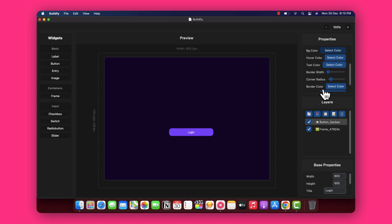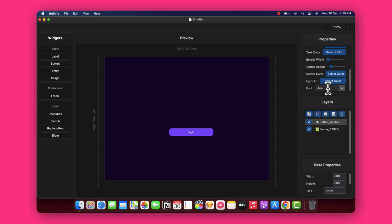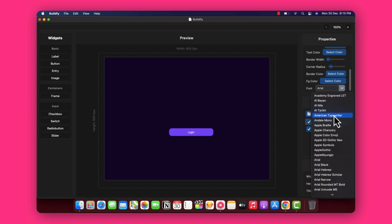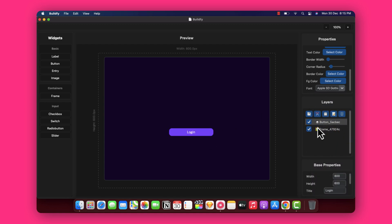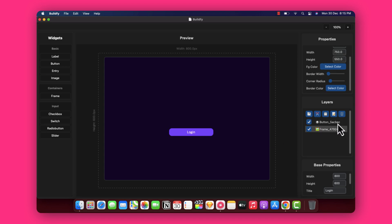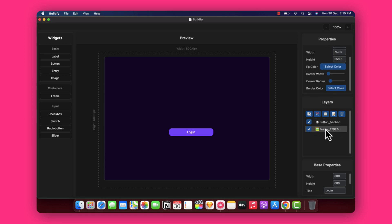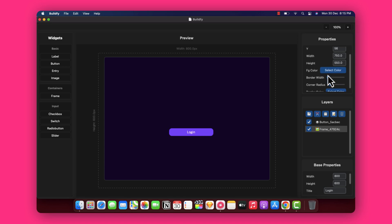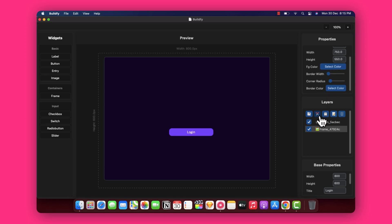You can also change the font in the login frame — you can change it to any font you like. Once you have added the button, you can see the layer option. You can select the frame or the button layer; selecting the button shows button properties, and selecting the frame shows frame properties. You also have options to cut, copy, paste, delete, or duplicate the widget directly from here.